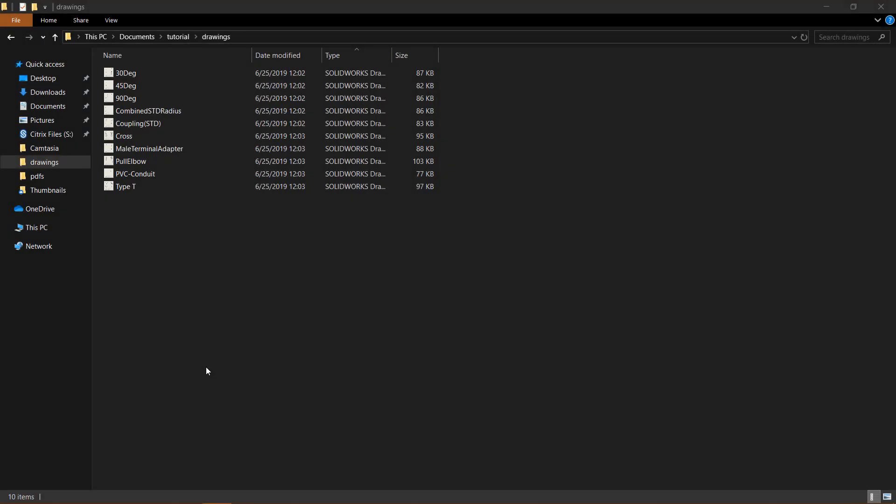Hey everybody, this is Chris Nelson at Go Engineer. In today's video we will be learning how to print SOLIDWORKS files such as parts, assemblies, and drawings.